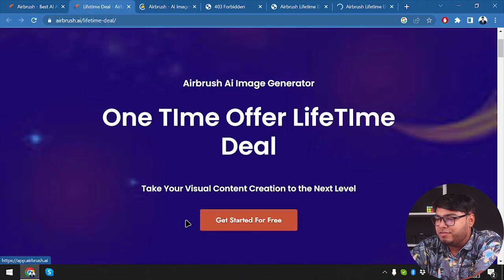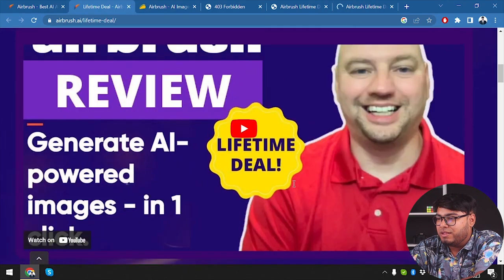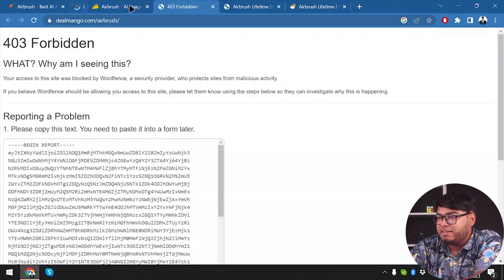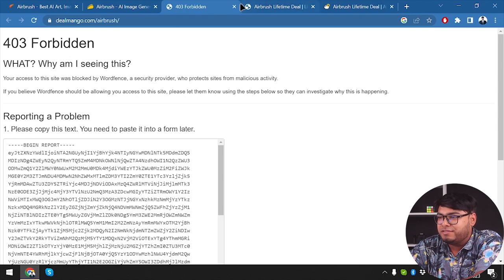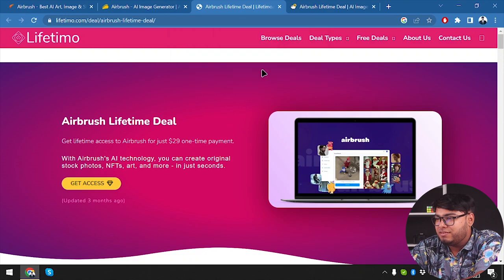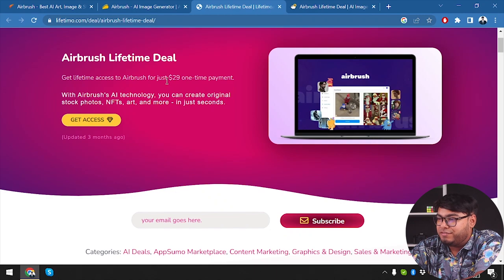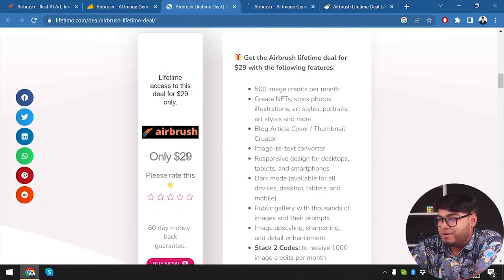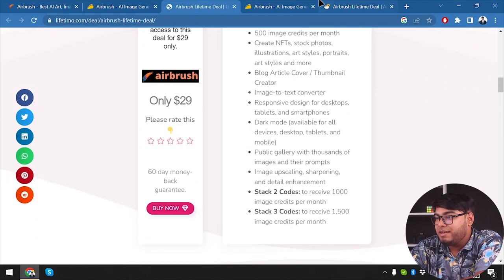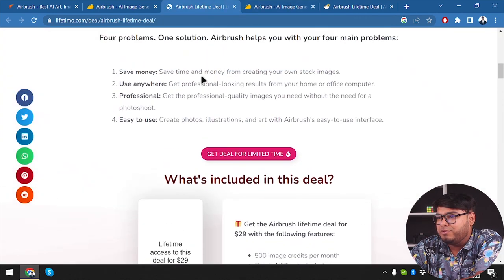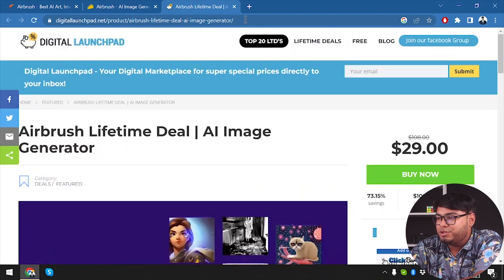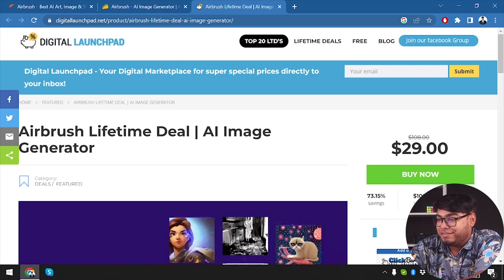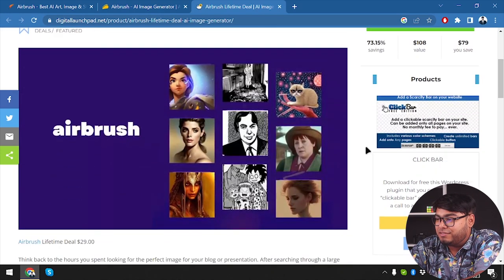Here is the lifetime deal — the one-time lifetime deal offer starts for free. One page has no pricing so we'll close it out, and another page is a 402 error so we'll close that too. Then we have Lifetimo, updated three months ago — Airbrush lifetime deal, only $29. That's lifetime access for $29 and we have a 60-day money-back guarantee, which is pretty cool. Lifetimo is redirecting us to AppSumo's page, so we'll close both and keep AppSumo.